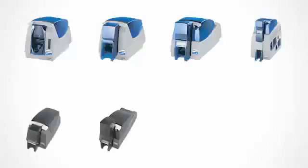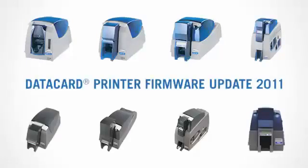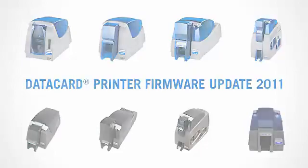To take advantage of these new features, you must update the firmware of your Datacard SP, CP, or FP Series desktop card printer.